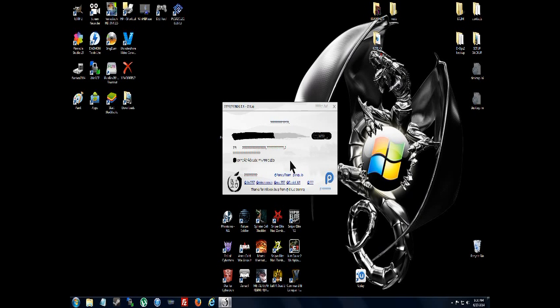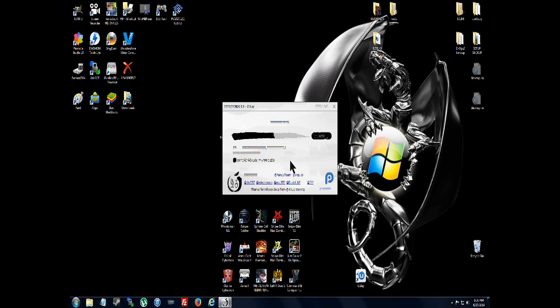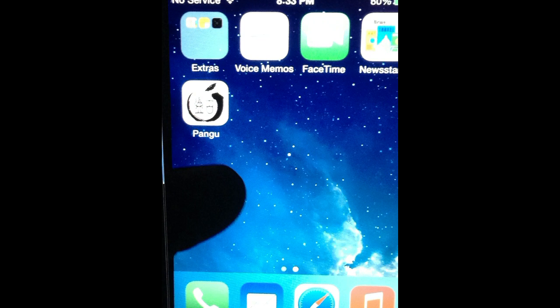You see, it continues once it sees the time and date is changed. Keep an eye on it. When it stops there, you go on your phone or iDevice and you'll see the Pangu symbol.